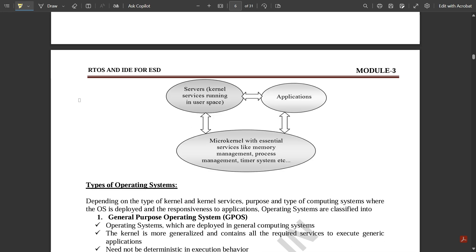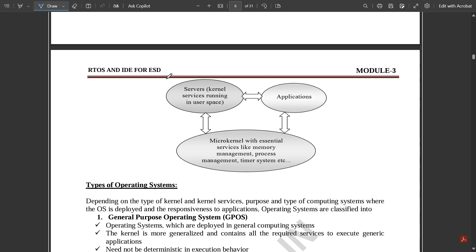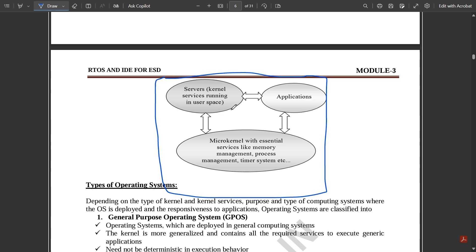In the microkernel diagram, servers play a vital role in the interfacing part. Servers are linked with applications, and the microkernel provides essential services like memory management, process management, and timer systems — giving interfacing to both servers and applications. Please note this basic block diagram.